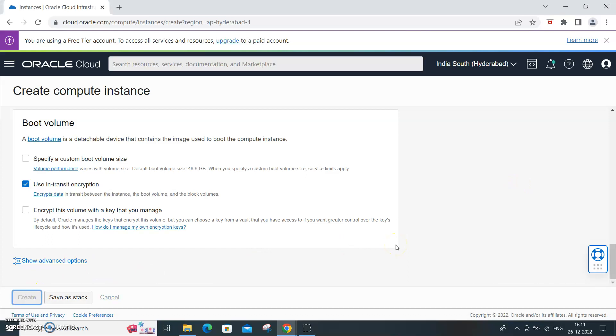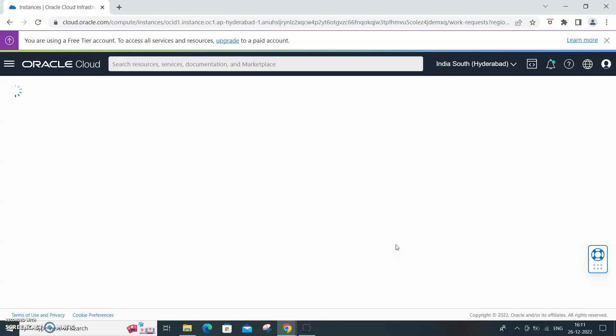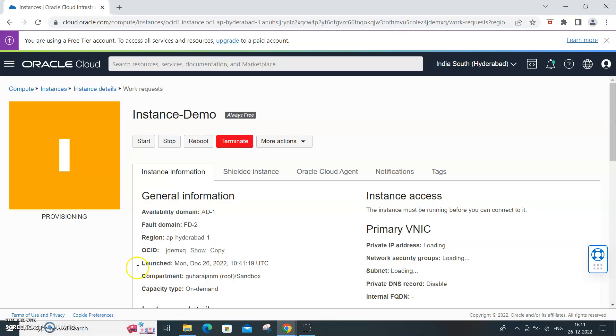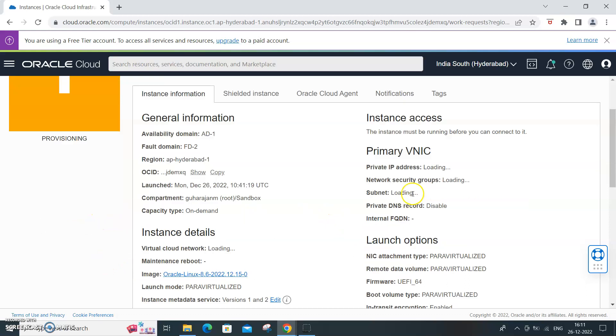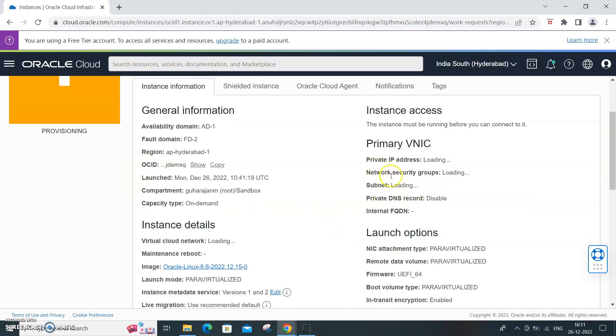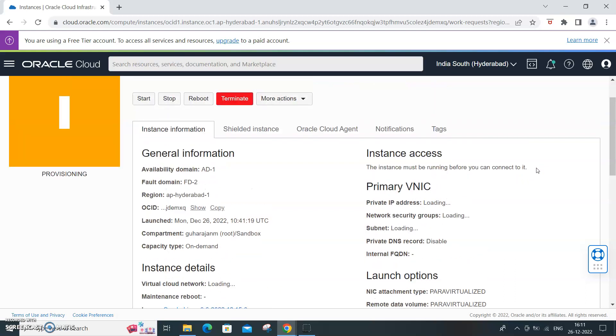You will see provisioning here and you'll also get the public IP address. Once it is done we will regroup again and see what happens.